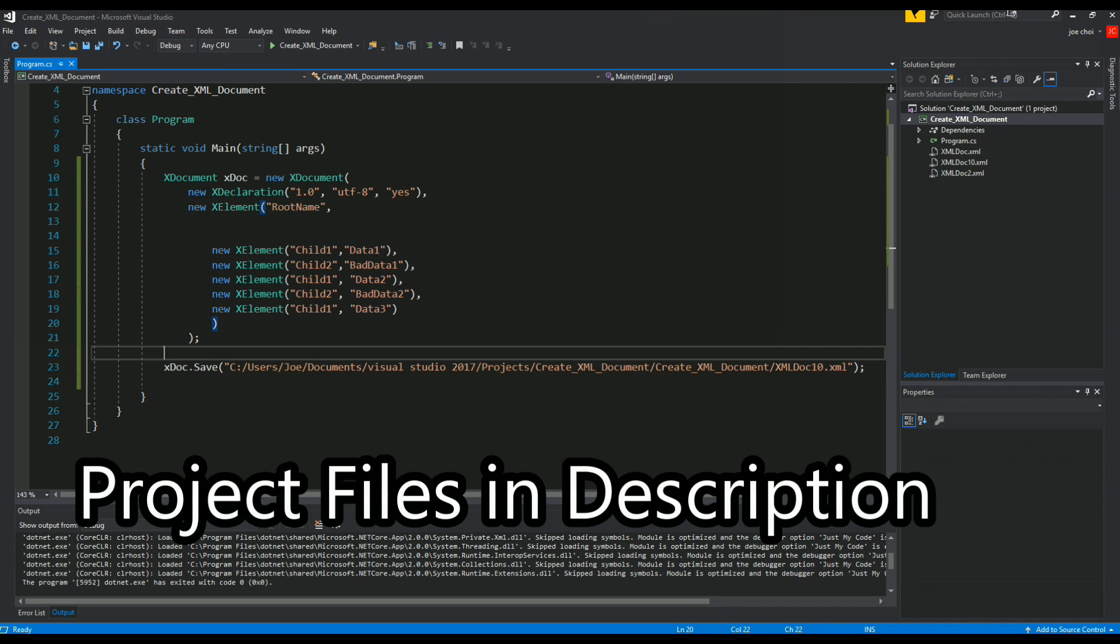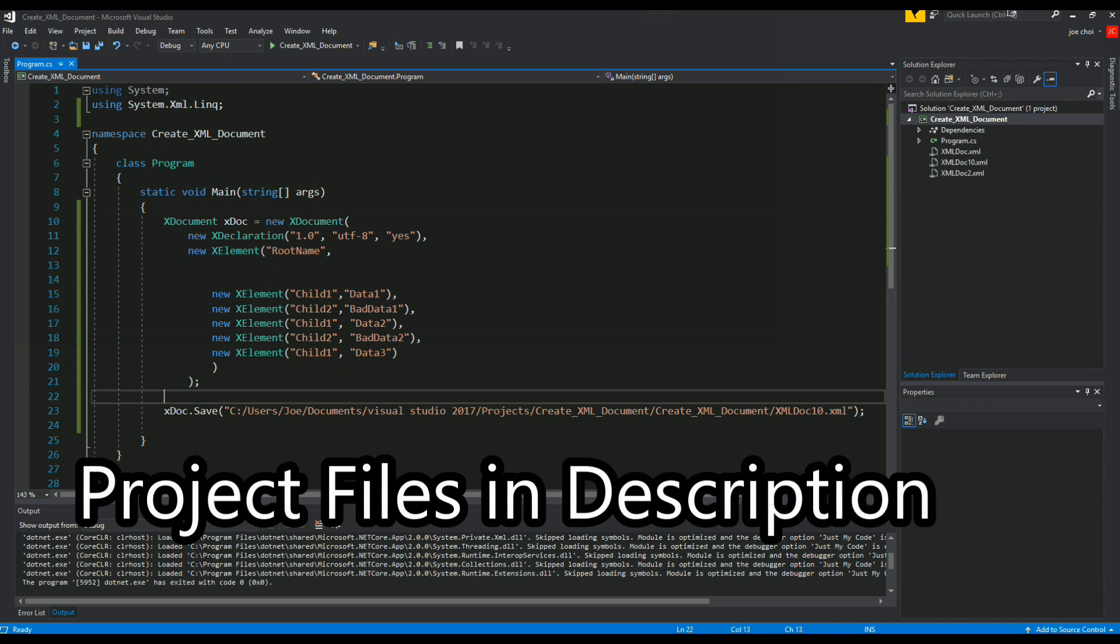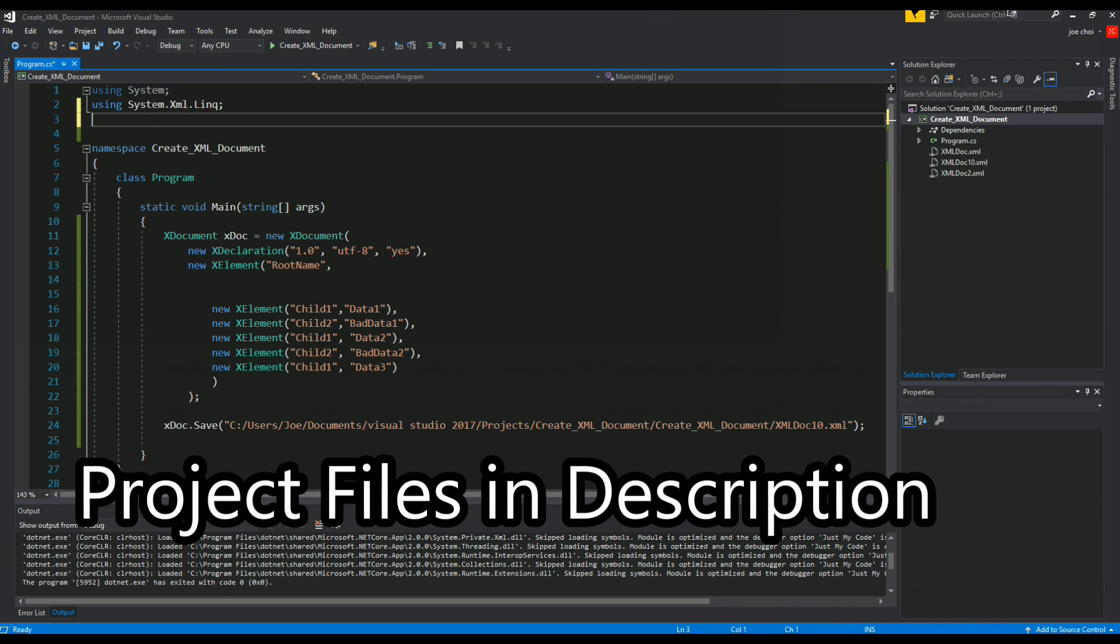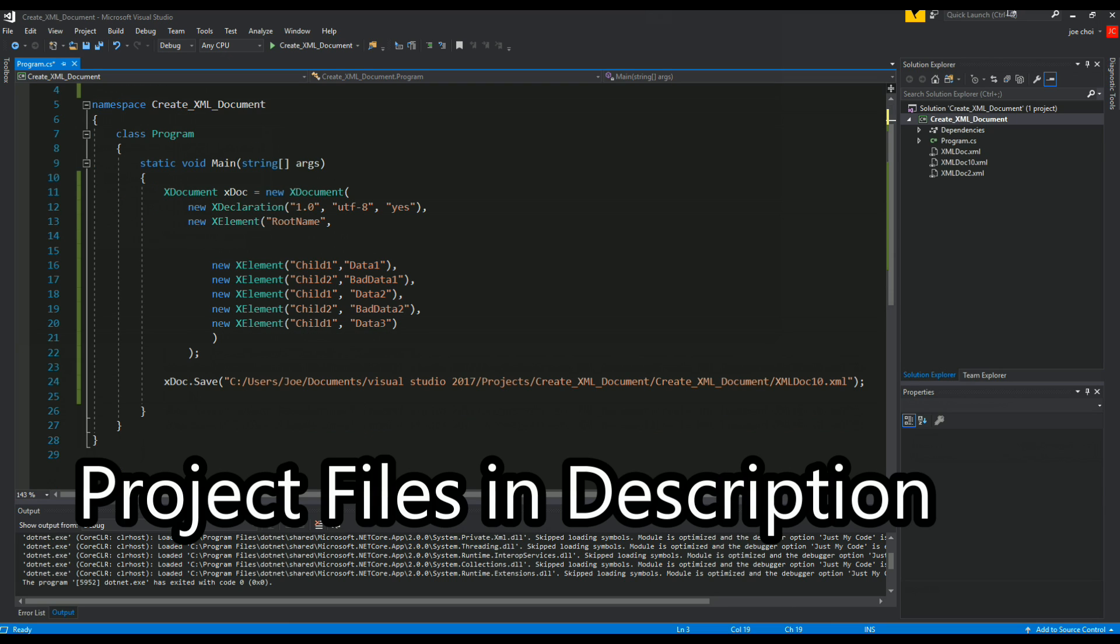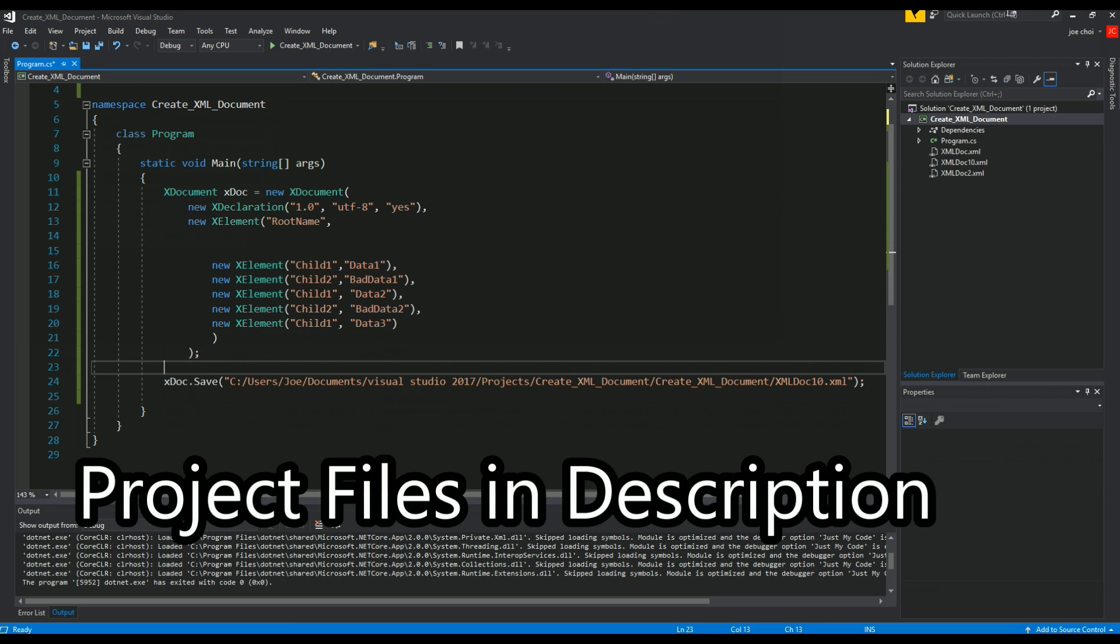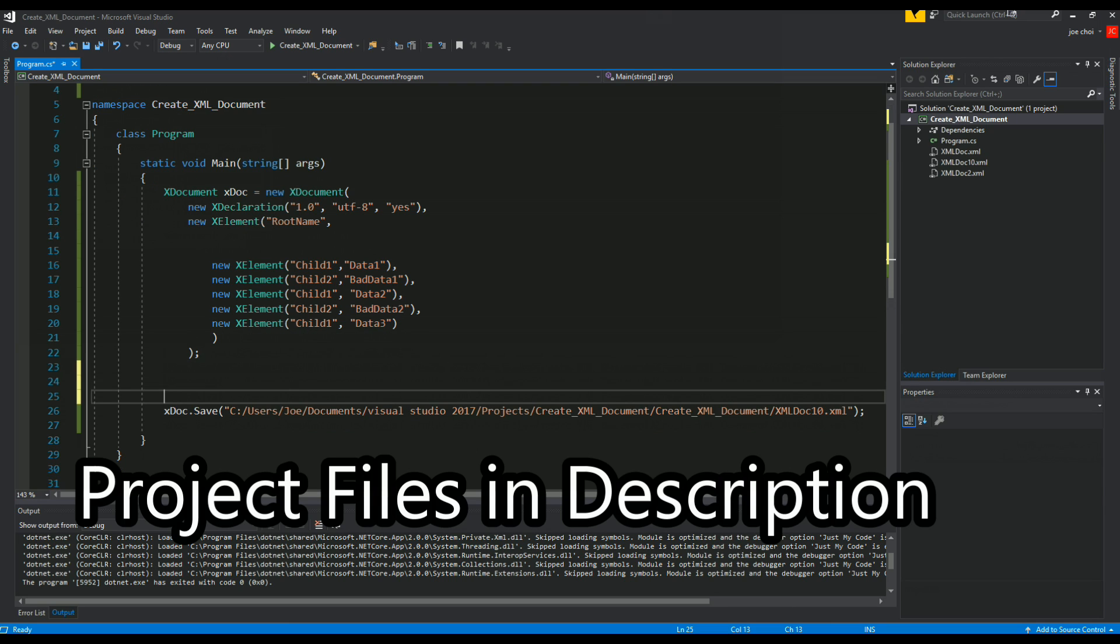So now we want to perform LINQ and in order to do that we have to add this library using system dot LINQ.